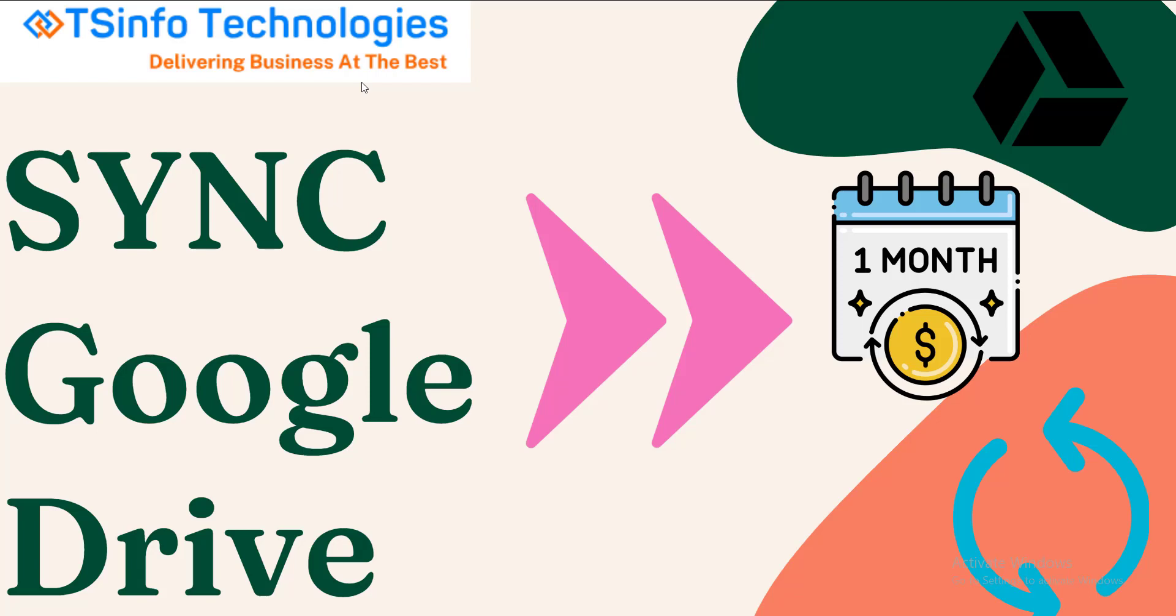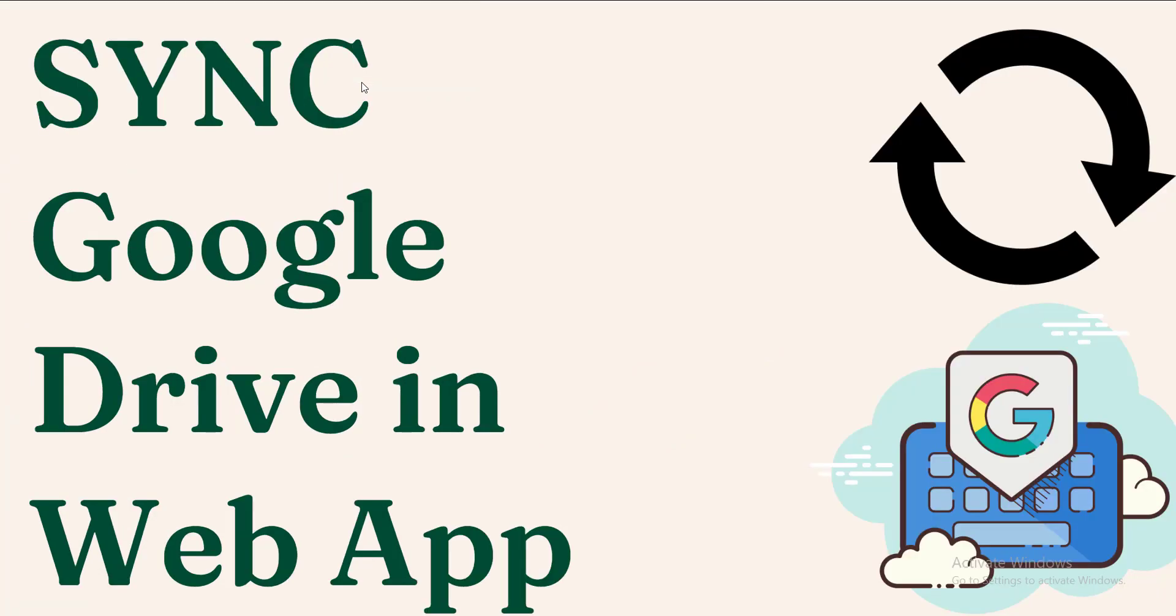Welcome back to YouTube channel. In this video, we are going to see how to sync Google Drive. For that, we are going to see in the web application.